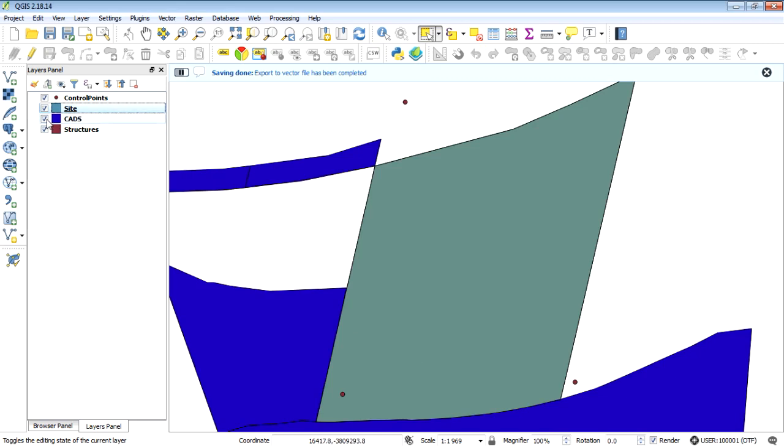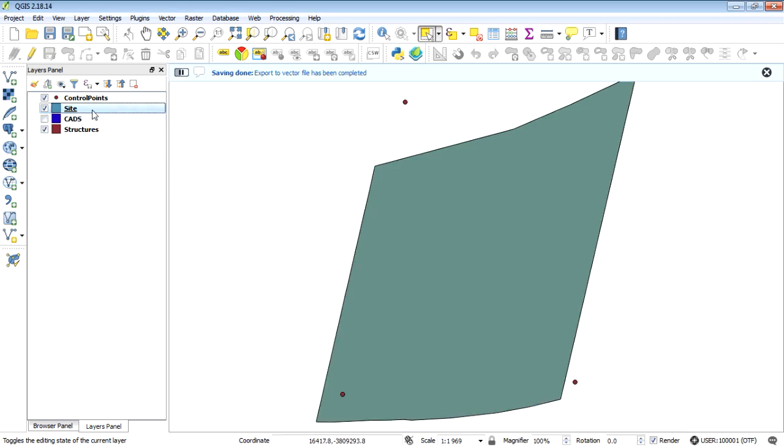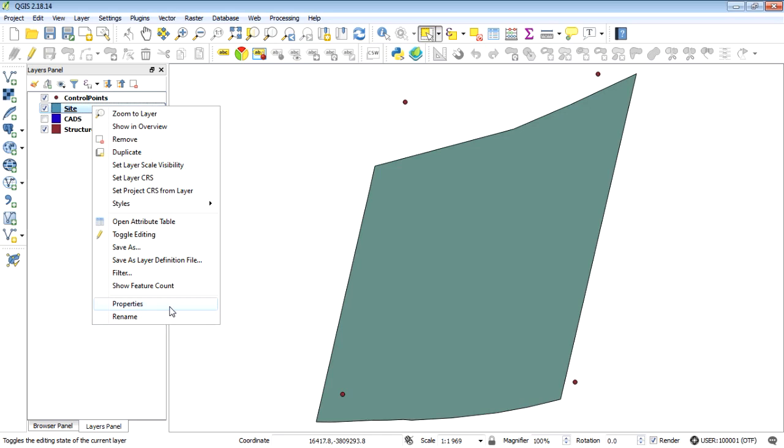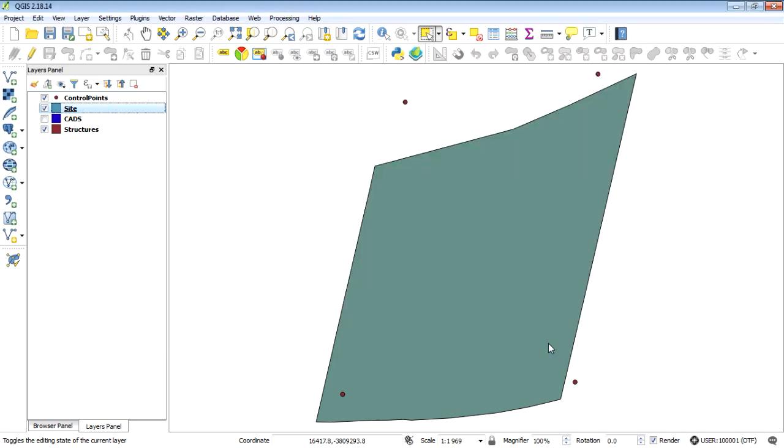OK done. So now we have got our new site boundary and if we just have a look at the coordinate reference system it is correct. All right. So we're getting somewhere.